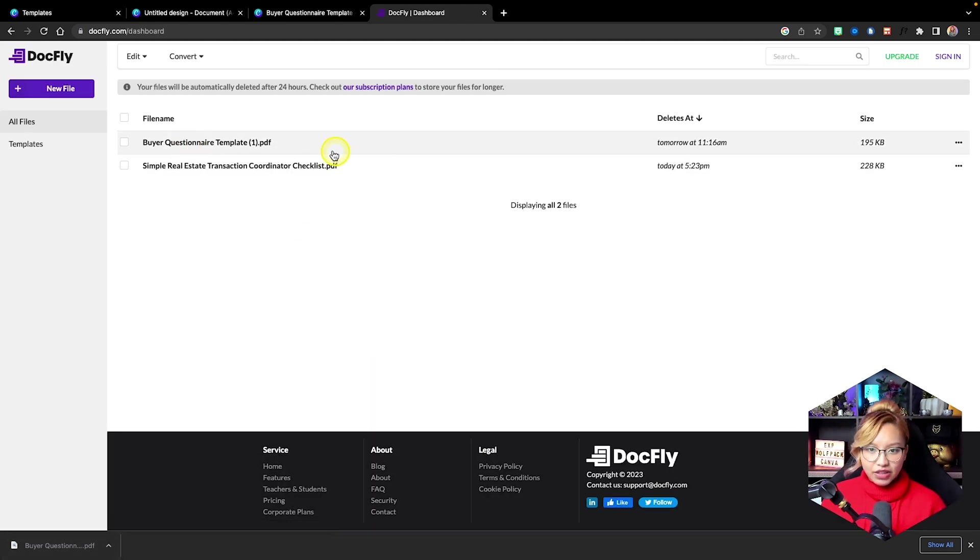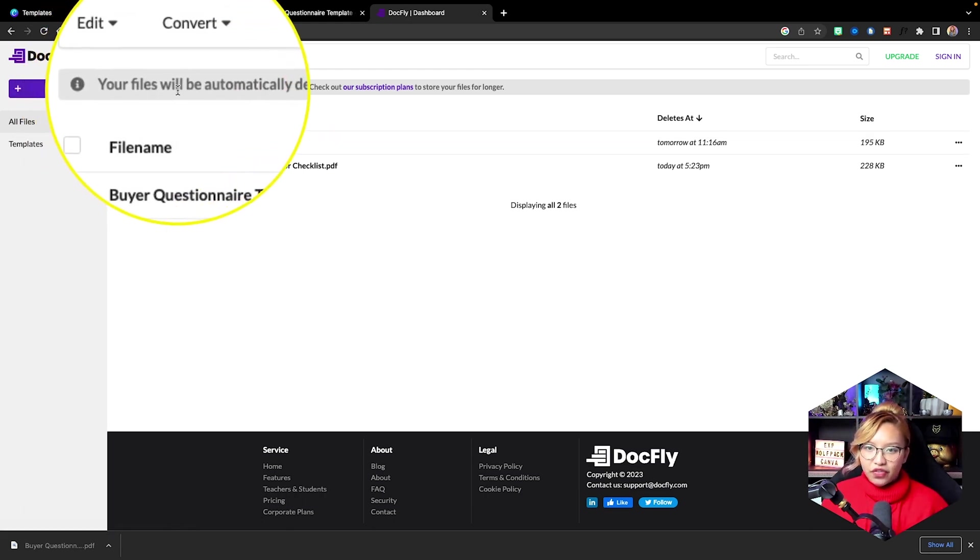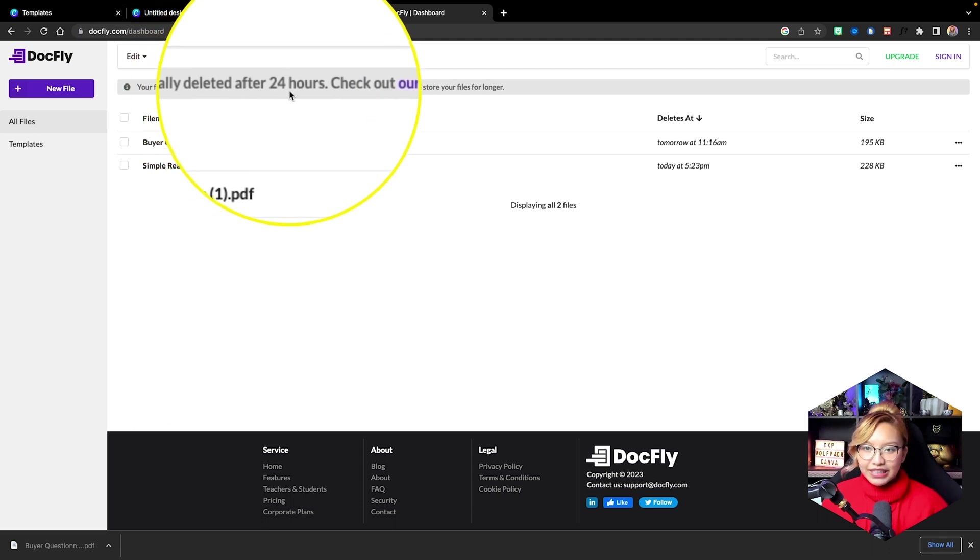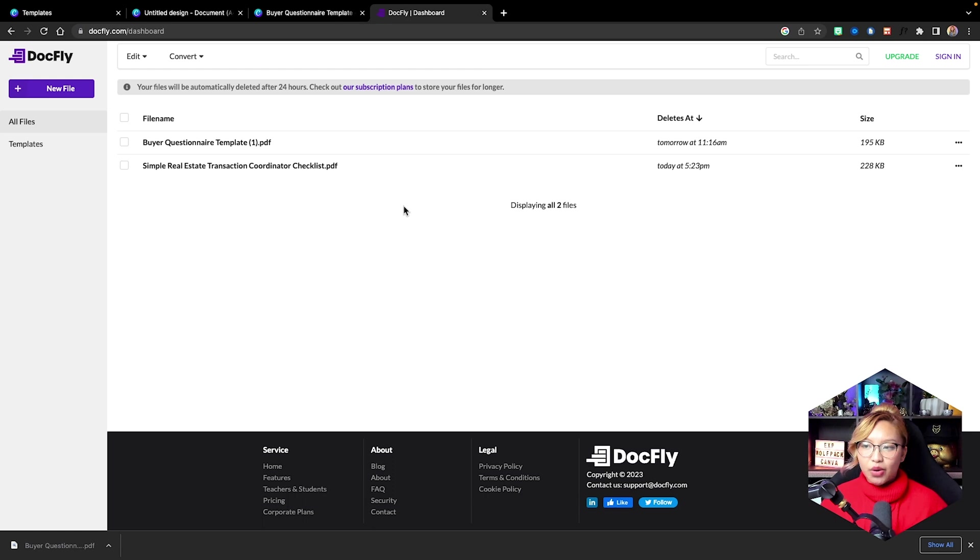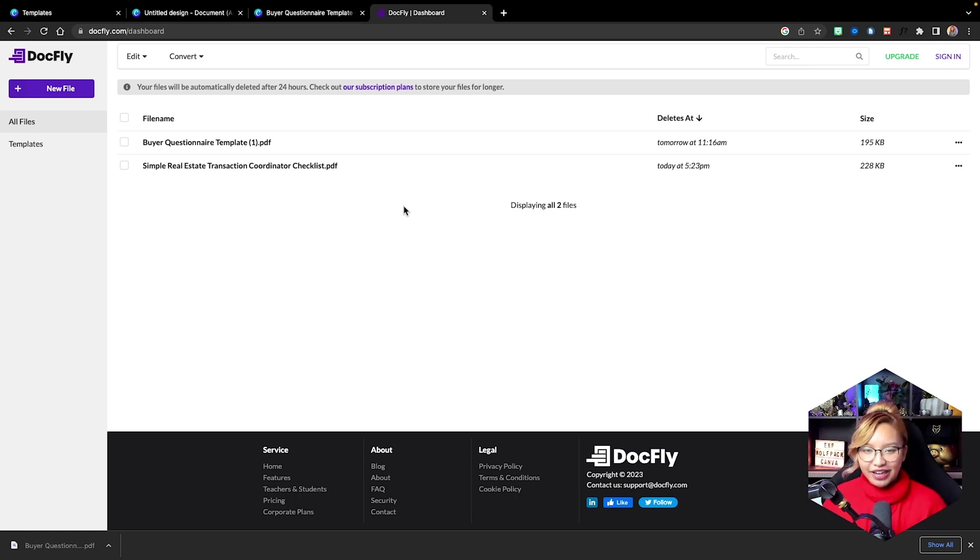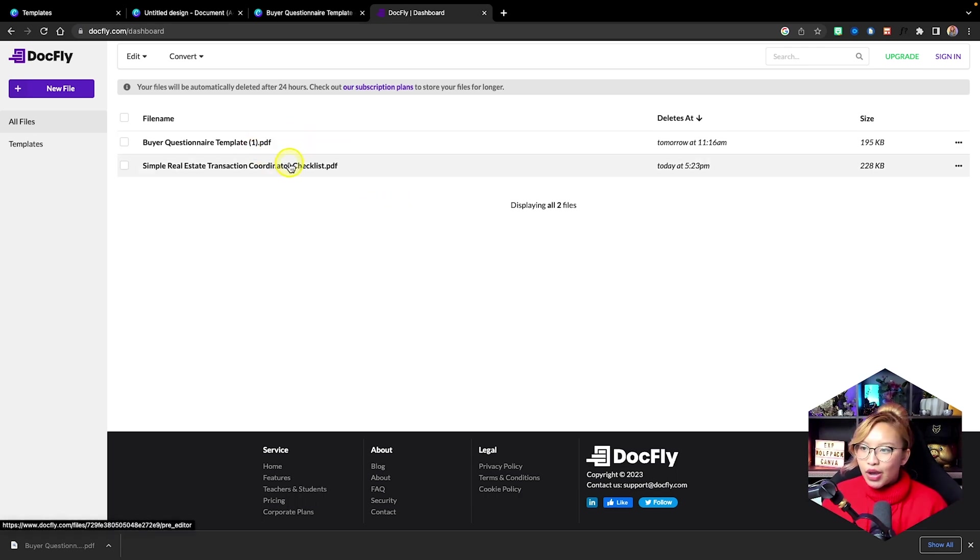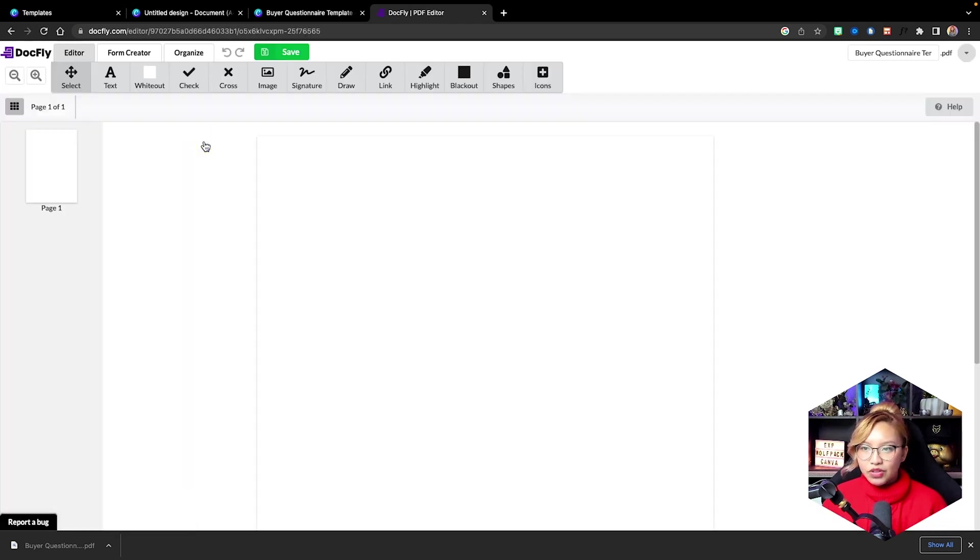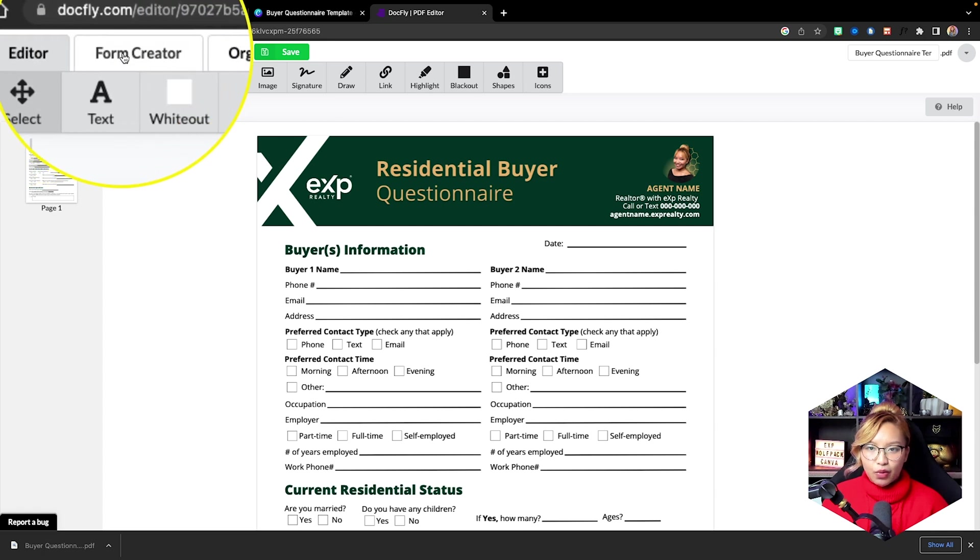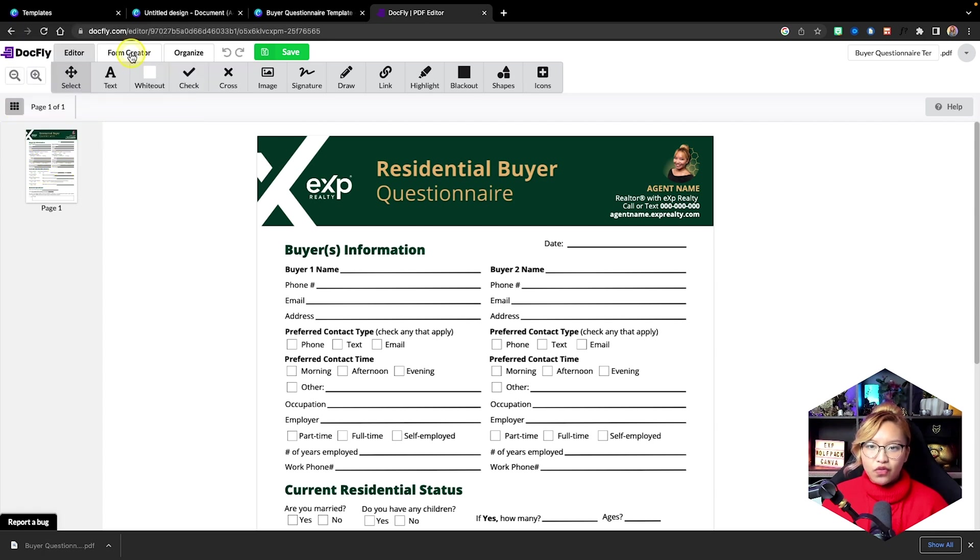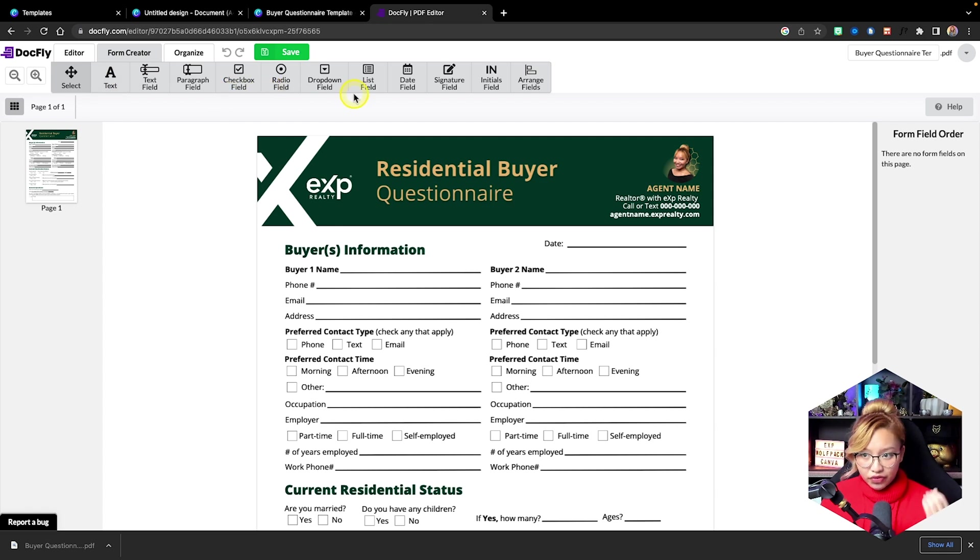And it's going to bring us into this backend system. So essentially, what happens is that, as you can see here, your files, we automatically delete it after 24 hours. So docfly hosts your document for 24 hours, and then it's gone. I'm assuming that's with the free version of this. But if you upgrade to premium, it probably will hold your documents in here. So in this case, let's see, I've just put this one in. So we want to click on that. Now we are in the editing tab up here, but we want to go into the form creator because this is going to allow us to create the fillable fields.